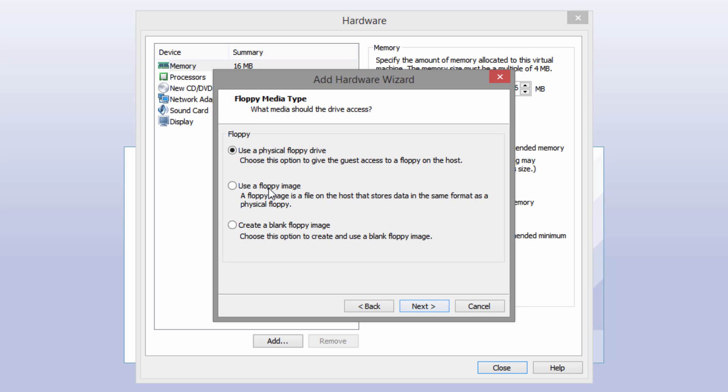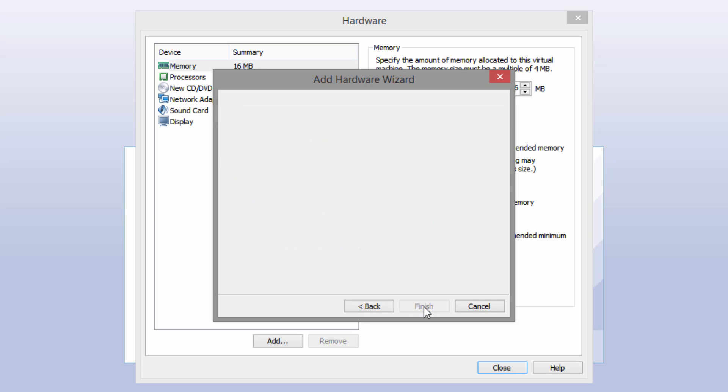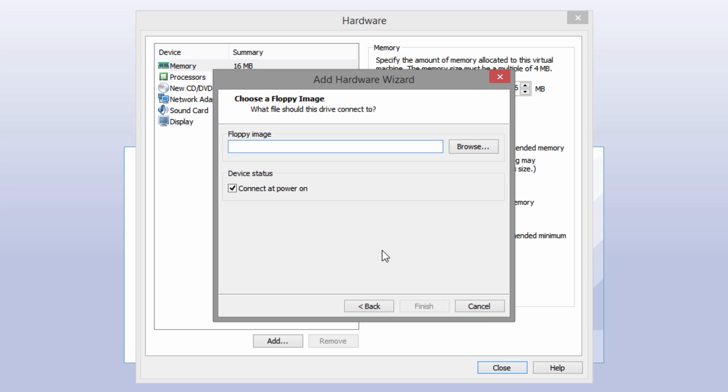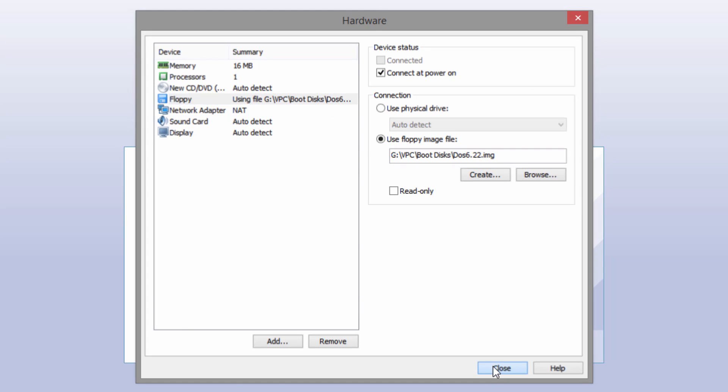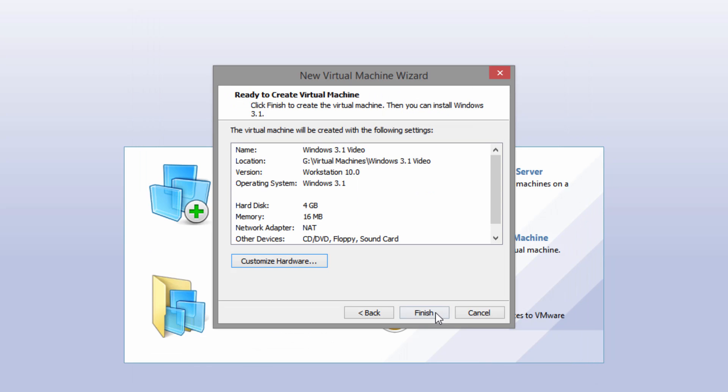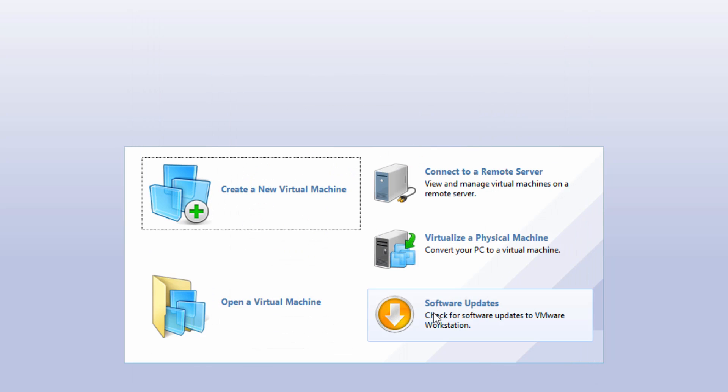You want to select use a floppy image and click next. In here you first want to browse to the MS-DOS boot disk, and again that link is going to be down below if you haven't downloaded that yet. Once you have that selected just make sure that connect at power on is checked. Then click finish, close, and then finish once again.